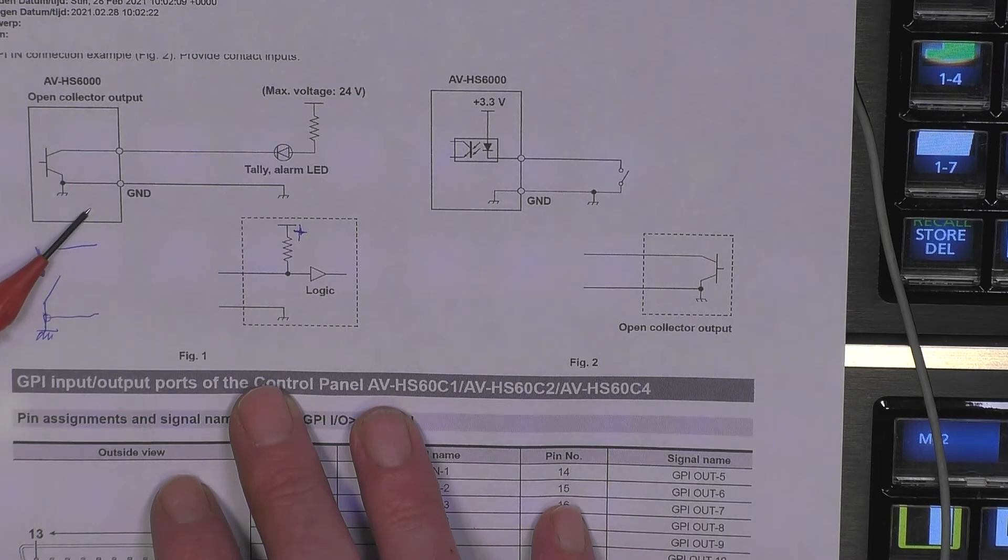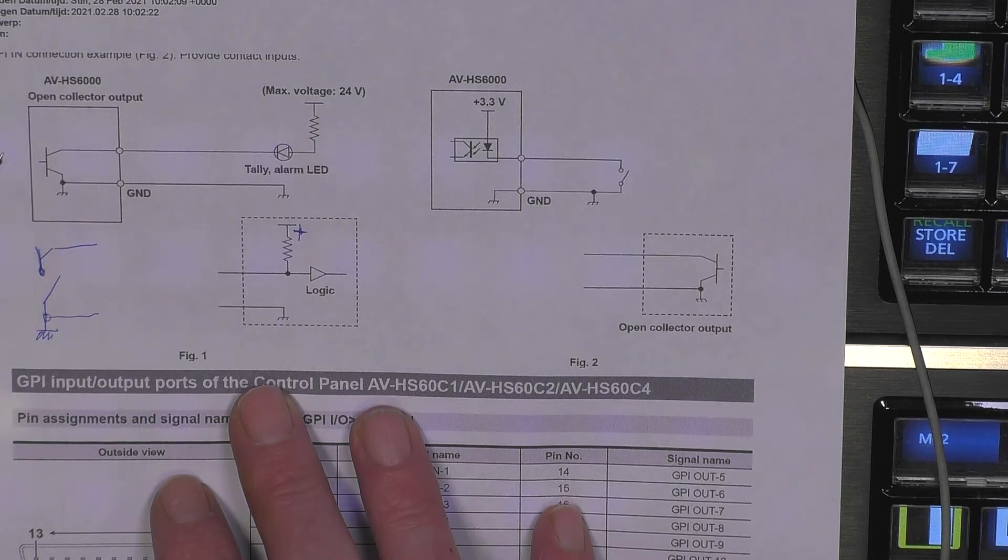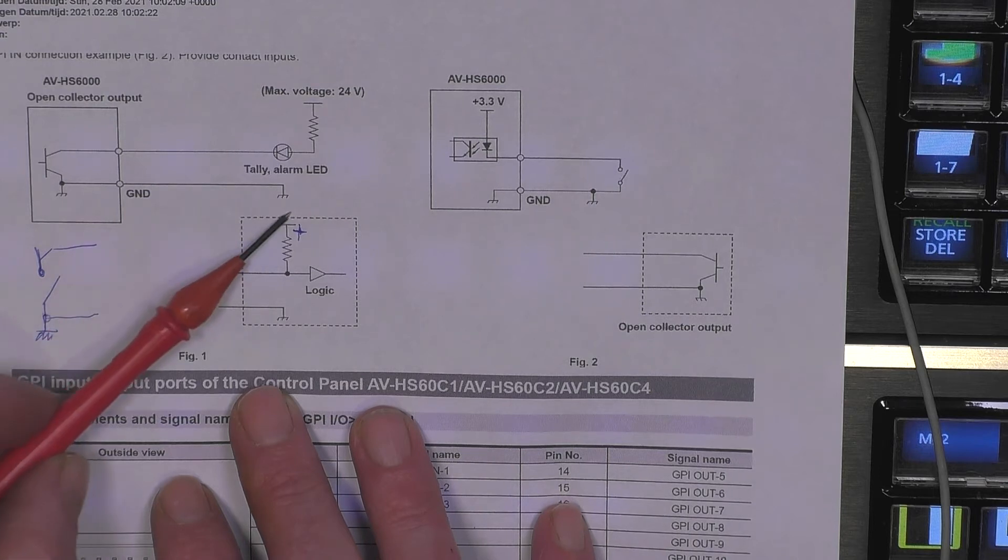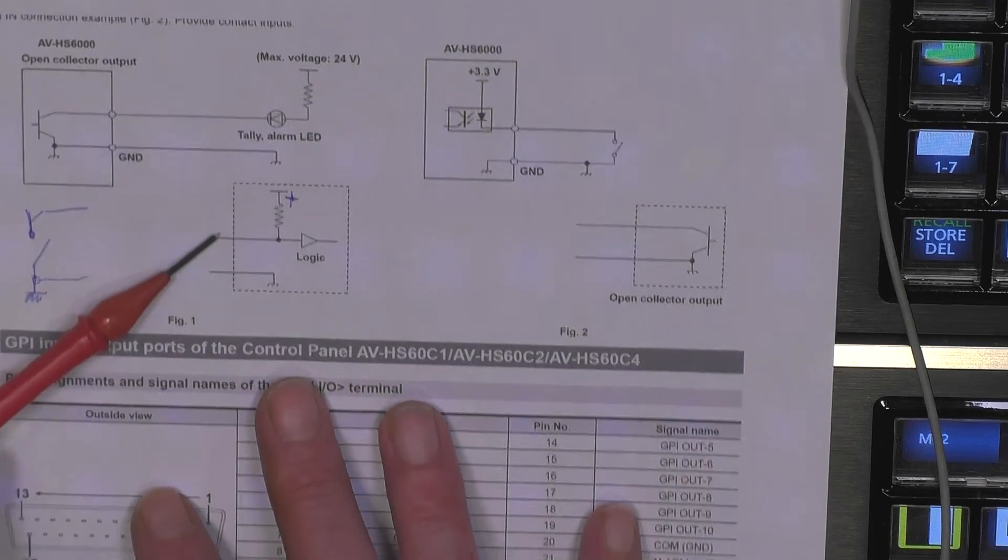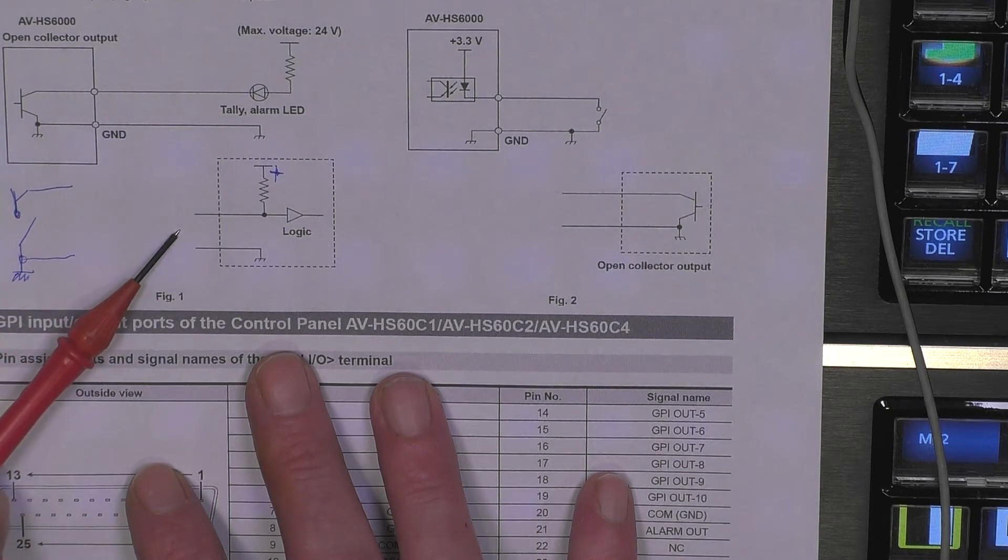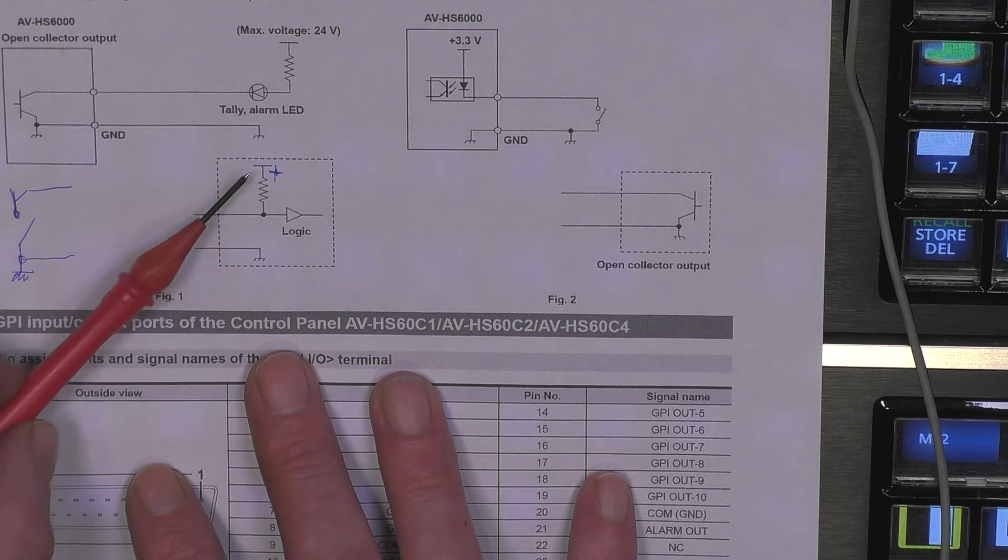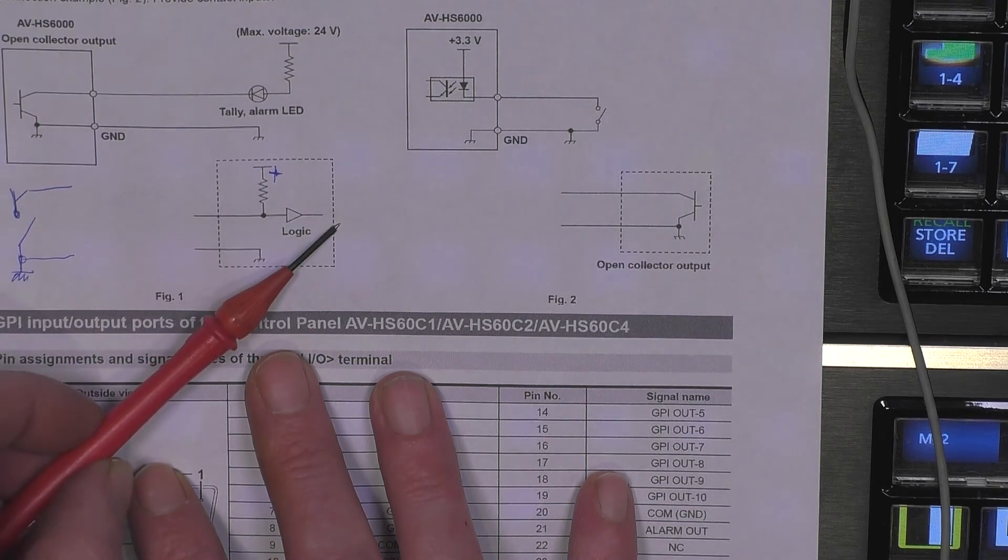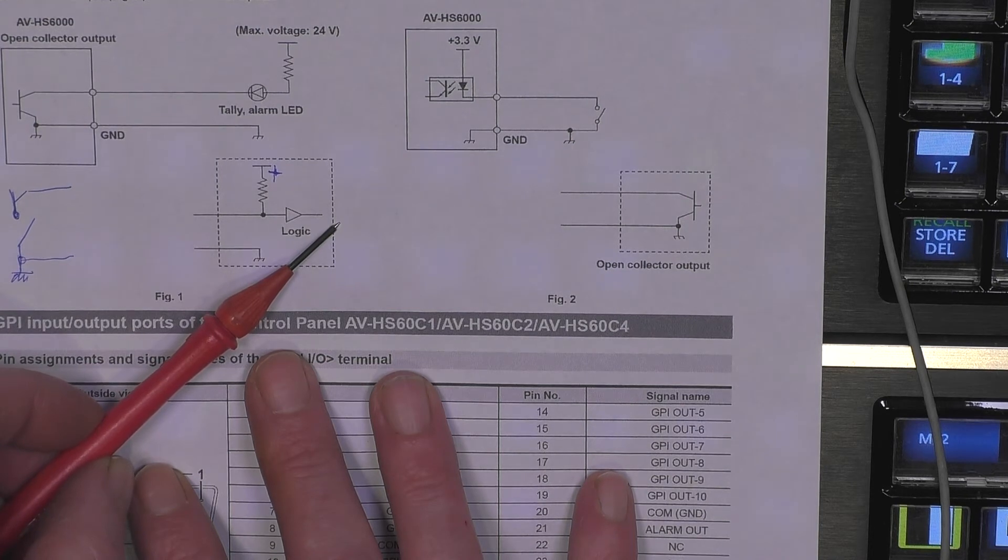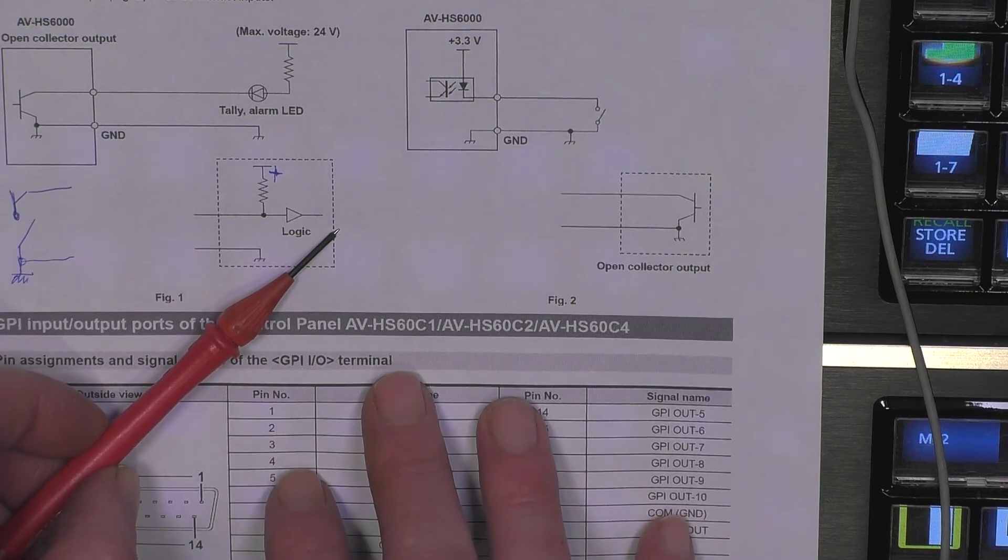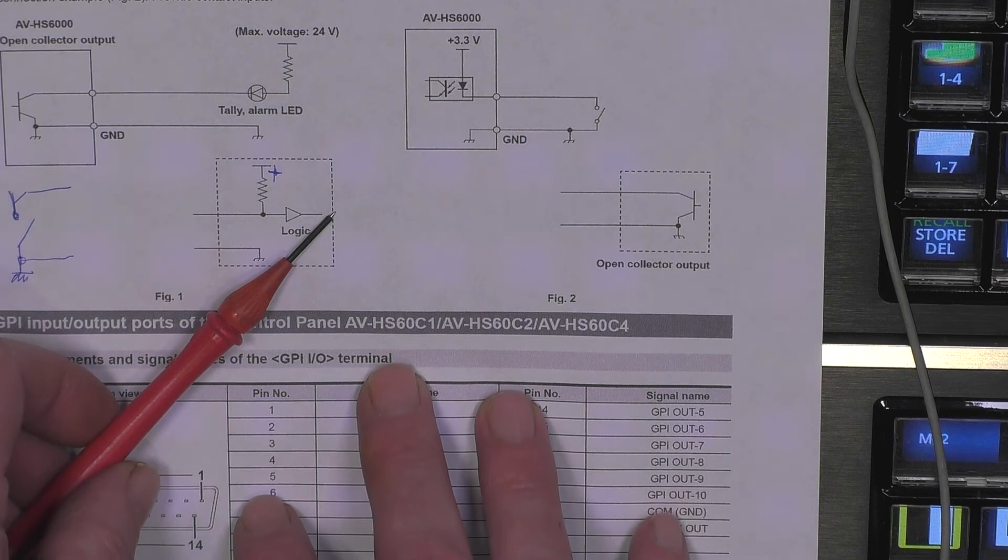Some systems work with high level tally, it means when the contact is open the tally must go on. This can also be performed, you need to make this kind of circuit externally. The same transistor is connected, this is a pull-up resistor. When the contact is open this will be high and the tally will be lit. When the contact is closed this will be low and the tally will not be lit.